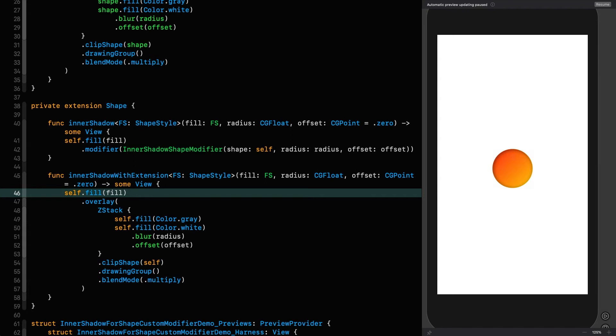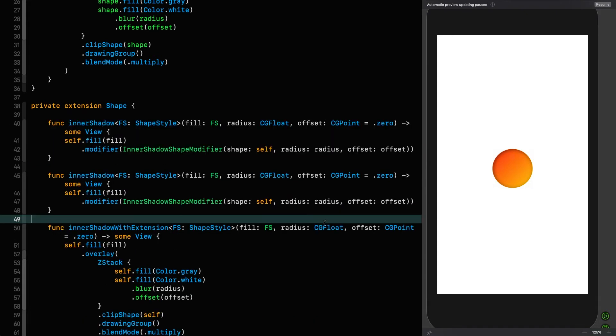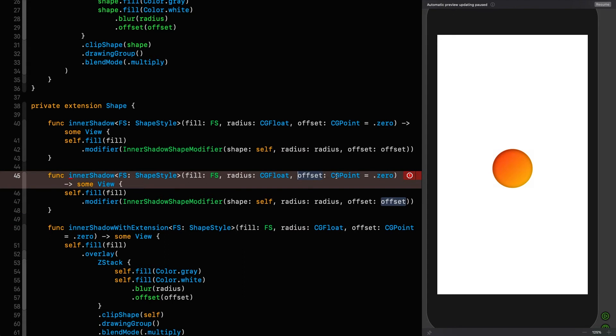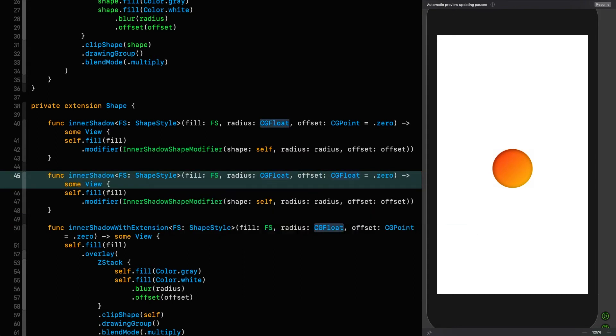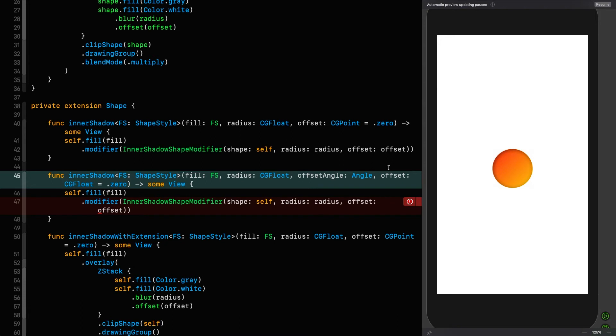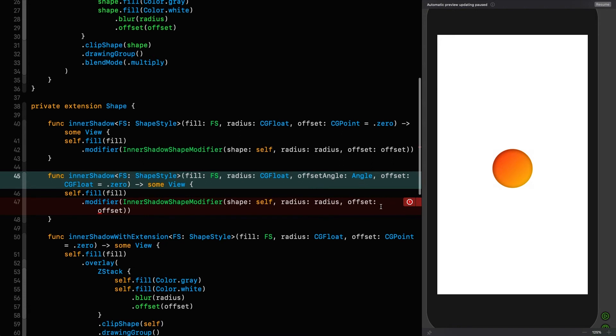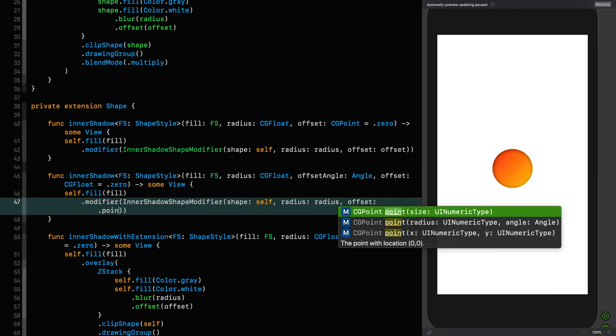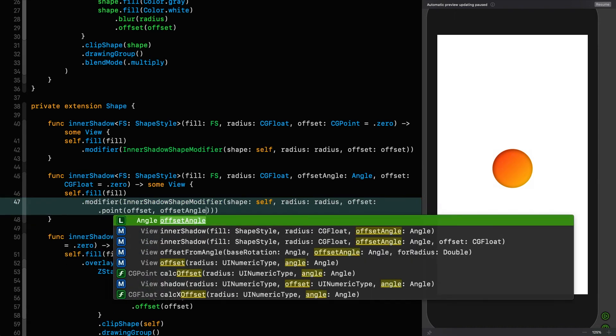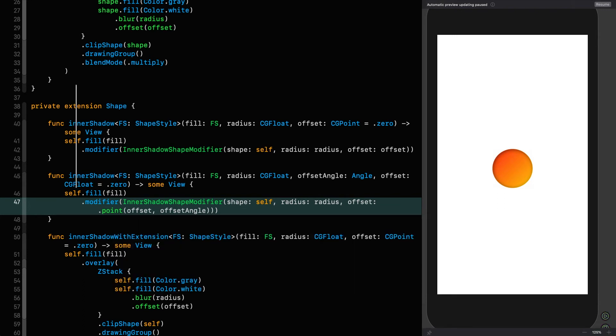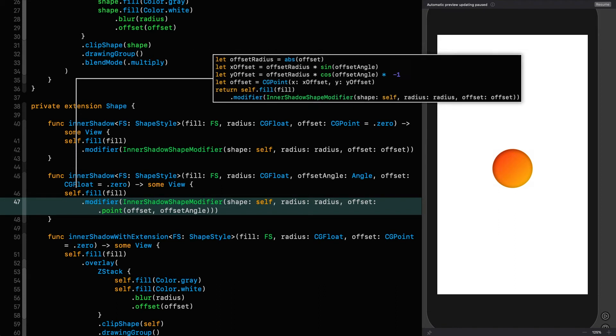Say that we wanted to have an inner shadow whose offset was based on an angle and a radius instead of actually giving it the specific offset. Let's implement that and see what happens. So let's take that. And instead of offset as a CG point, we say the offset is going to be a CG float. But we're also going to pass in an offset angle, which is going to be an angle. So then we can calculate the offset based on the offset angle. What would we do in this case? So we would actually say that the offset is going to be a point. We give it the offset and the offset angle. Now, I'm leaning heavily on the PureSwiftyUI framework. But what this means is that we can use this inner shadow shape modifier in the same way, but with different parameters into the extension.